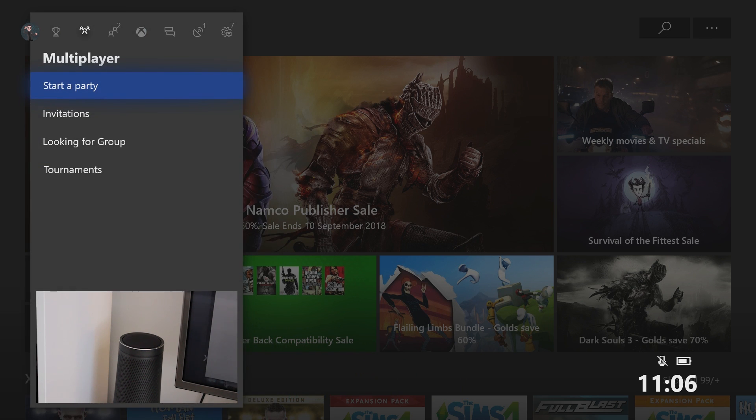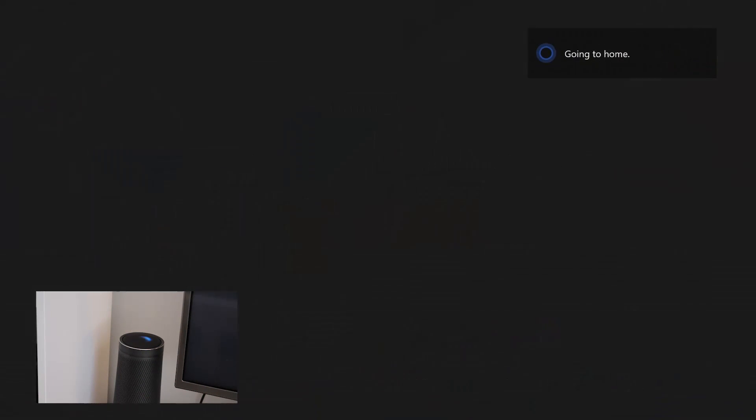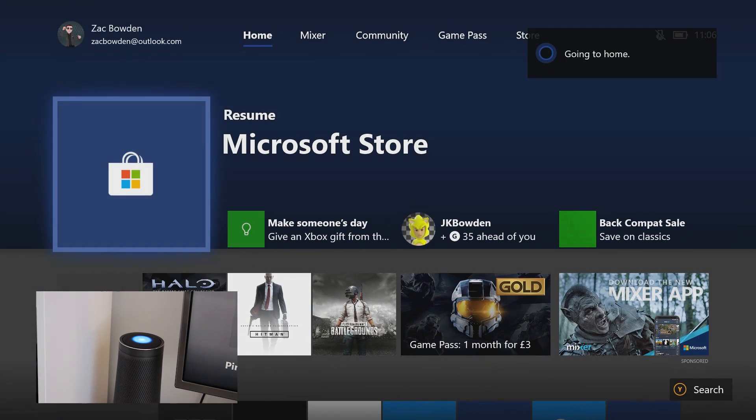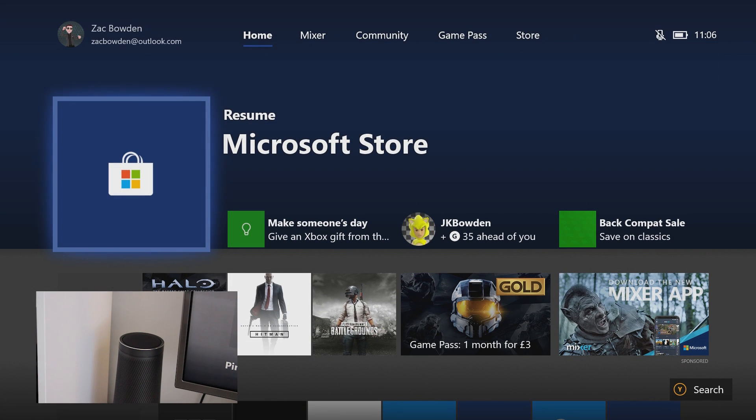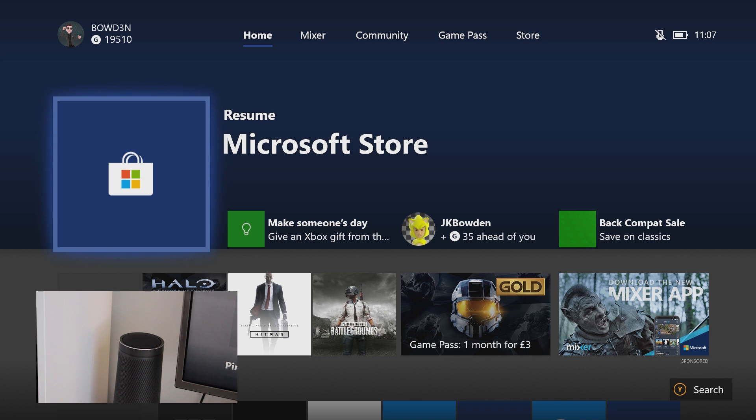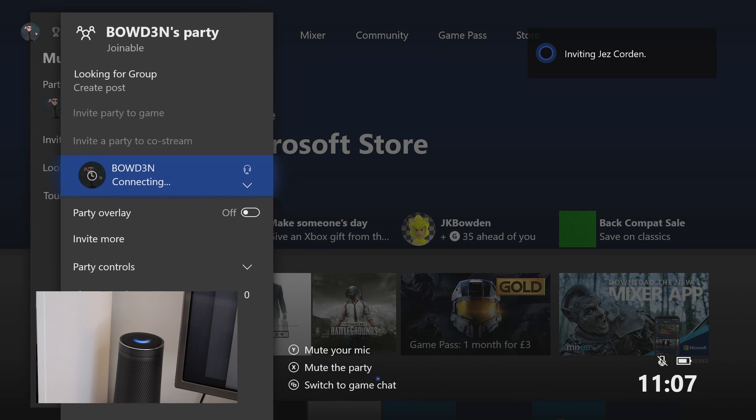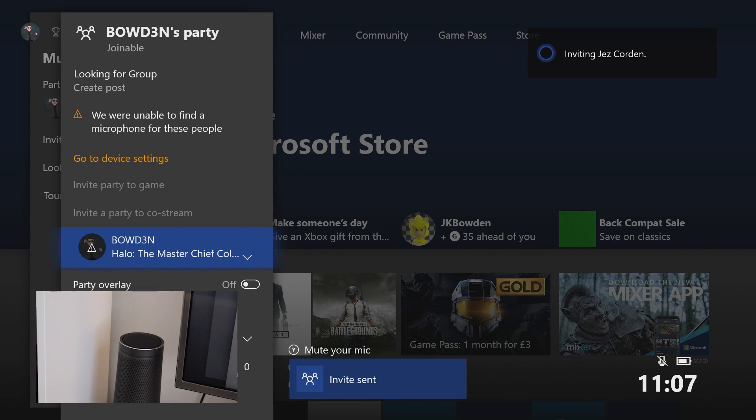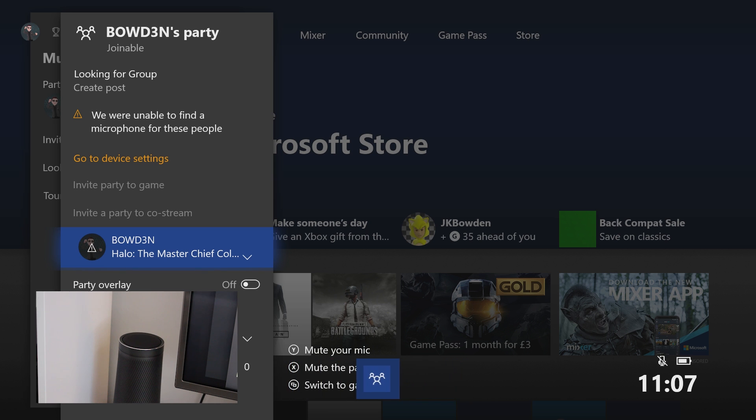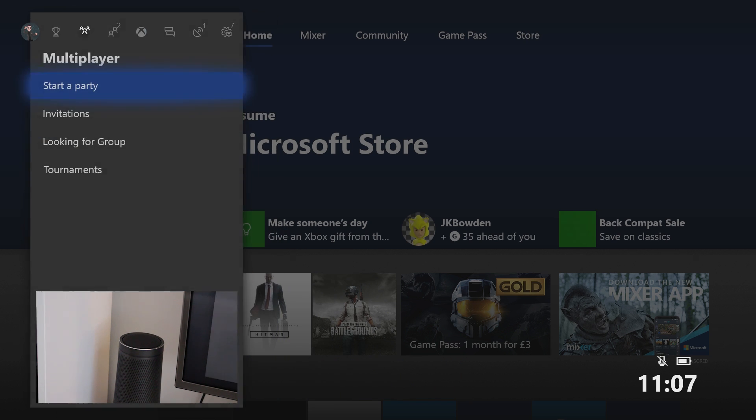Hey Cortana, tell Xbox to see who's online. Inviting Jez Corden to party. That's not what I said. Okay. So it's not perfect, I'll be honest. Let's leave the party again. Hey Cortana, tell Xbox to go home. Understood. Okay. So it hasn't just assumed I want to invite Jez everywhere.